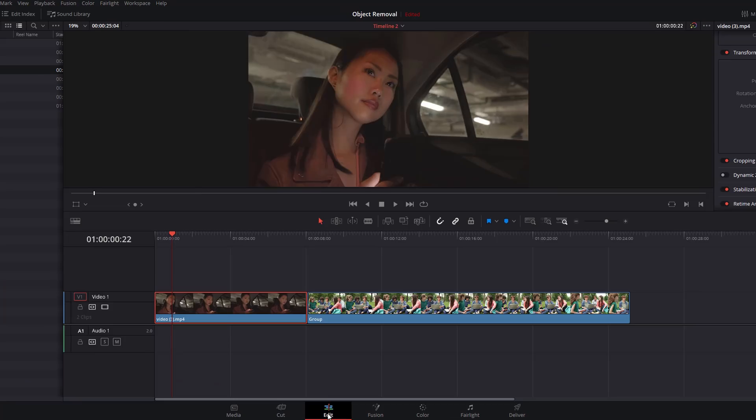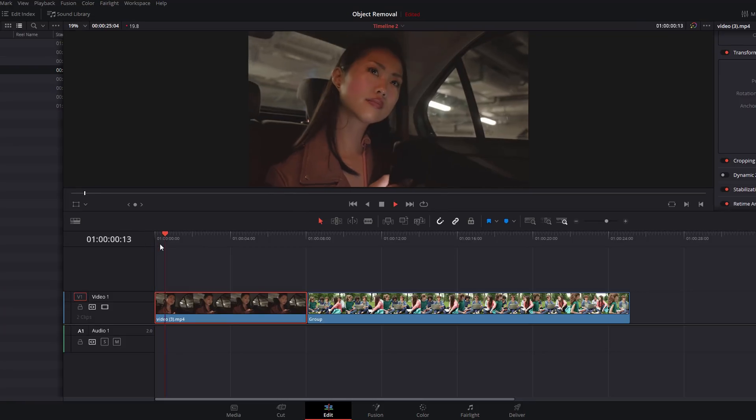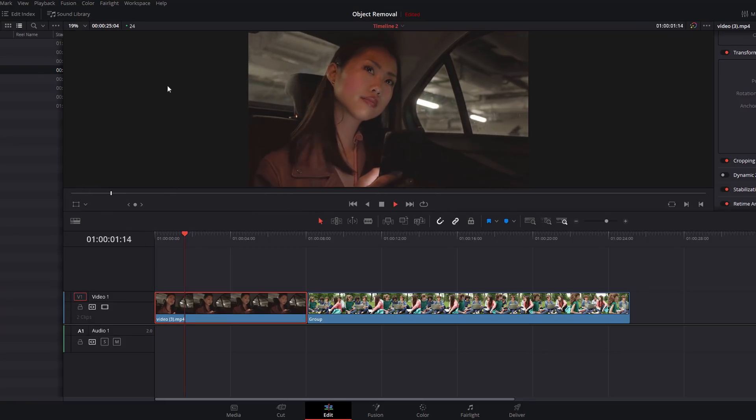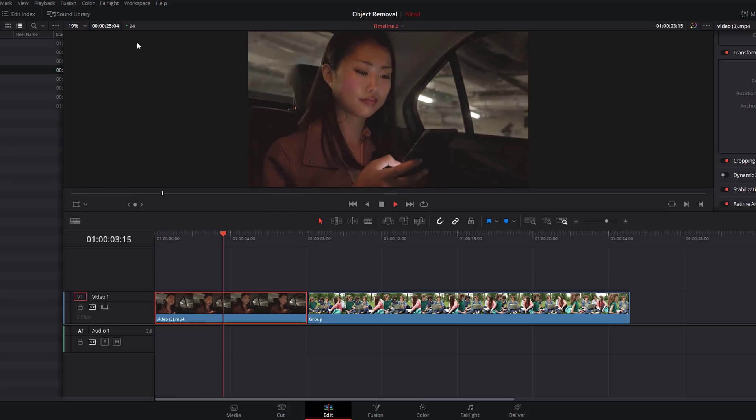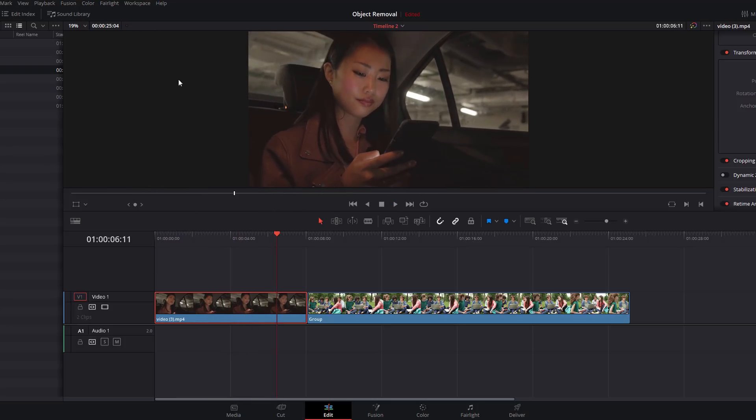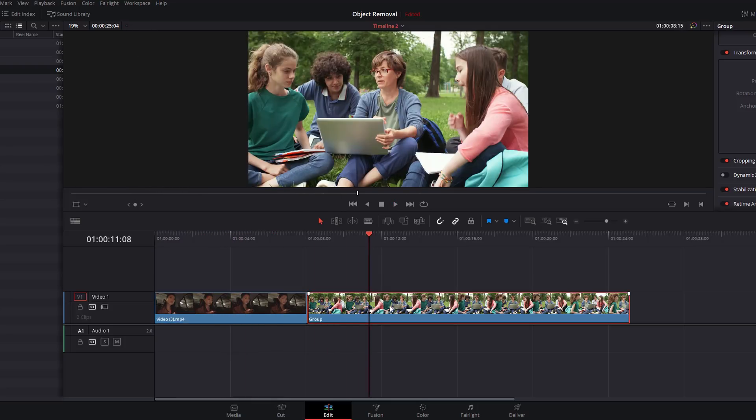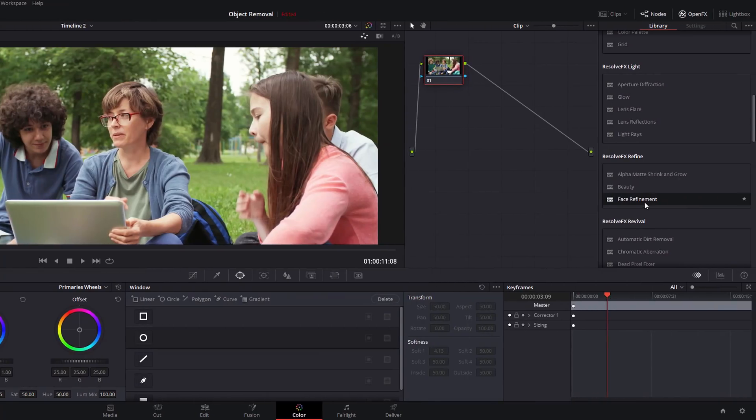Then we're going to head back into the Edit tab and now as you can see, a 4K timeline with the face being tracked with all those refinements still plays back at a perfect 24 frames per second. Now this also works for groups of people.